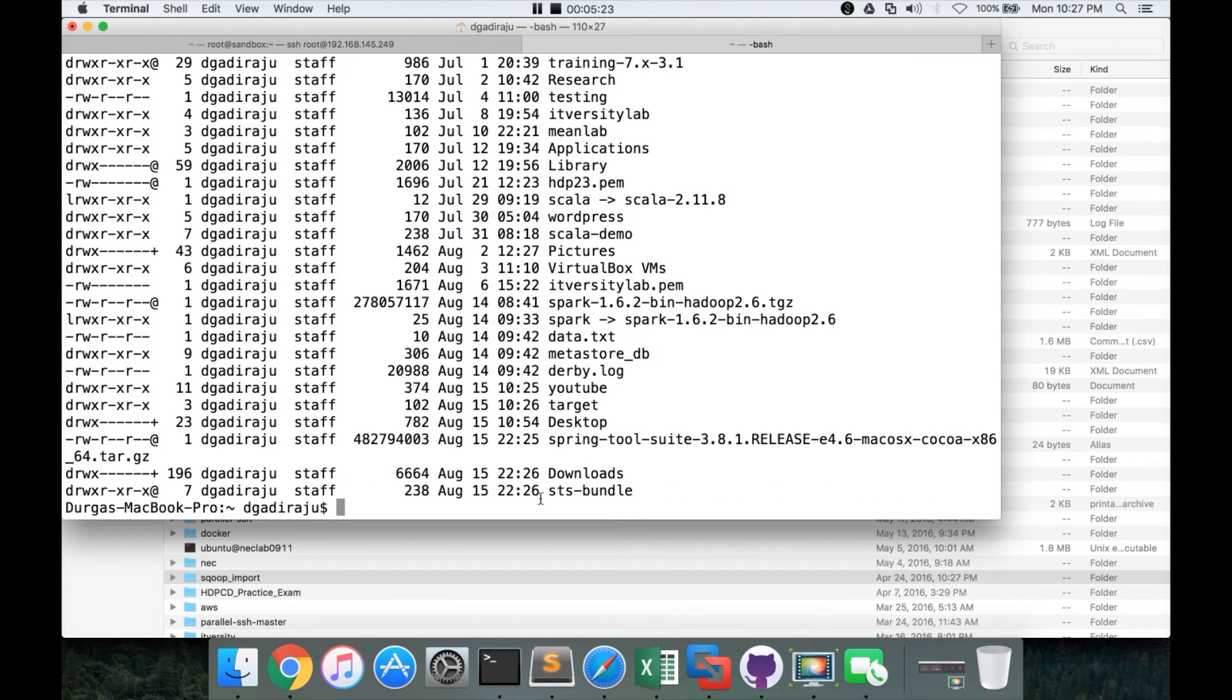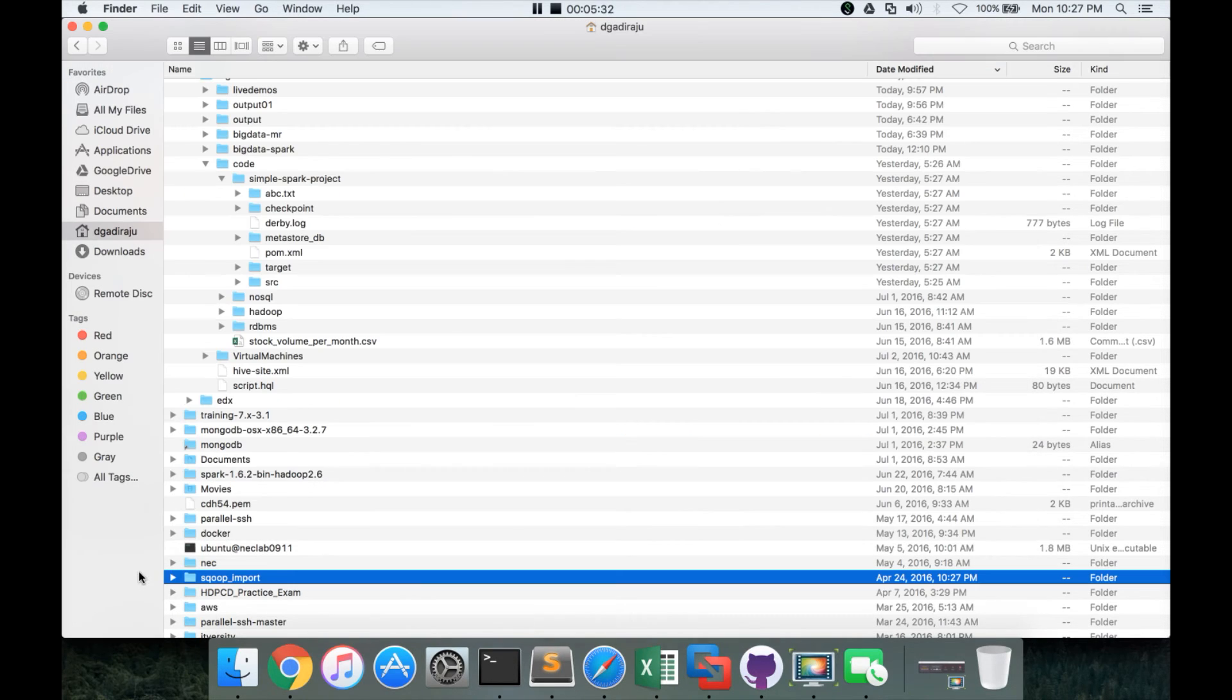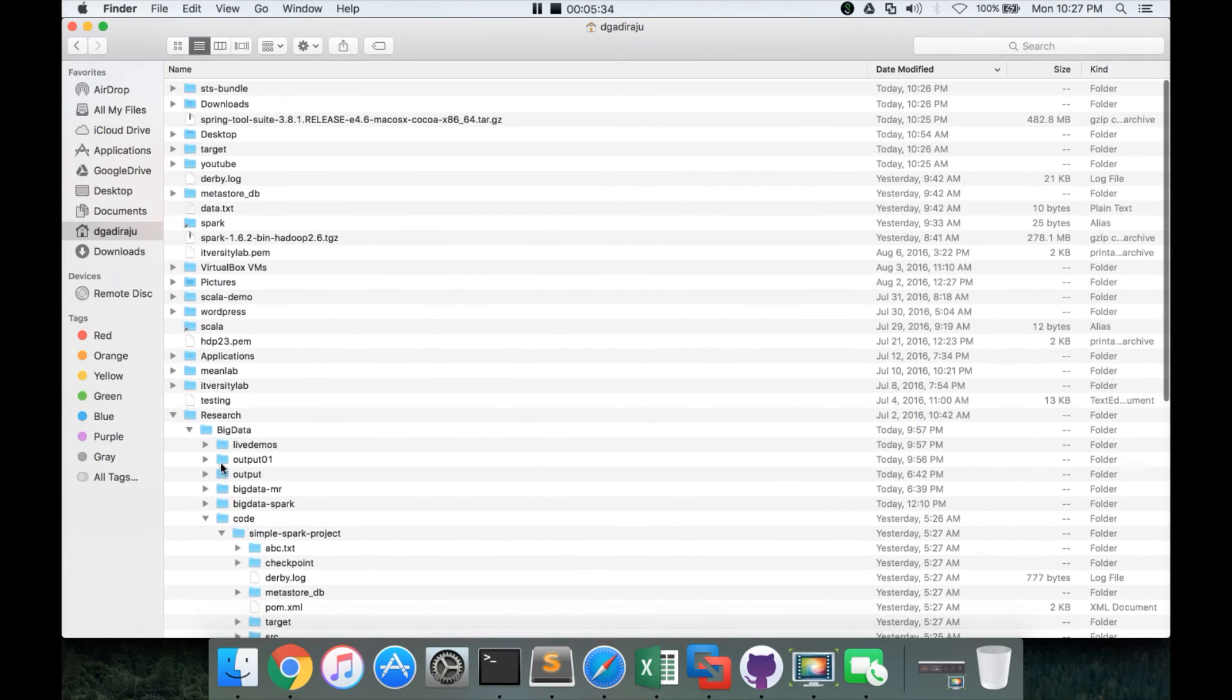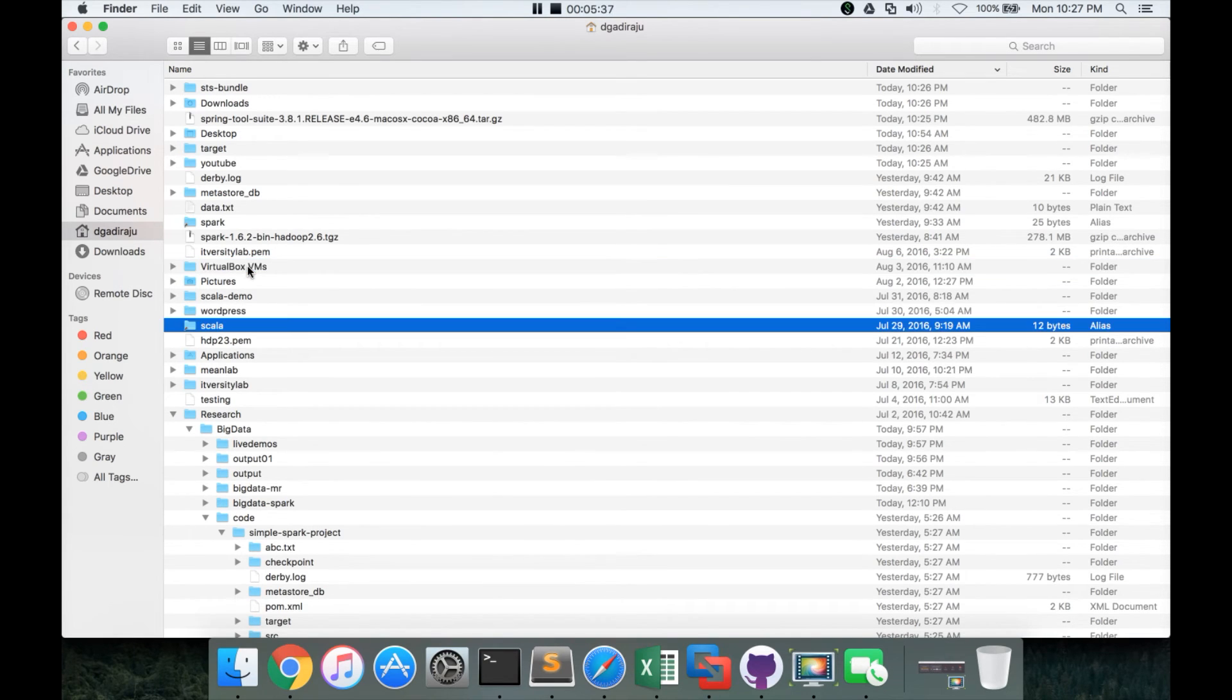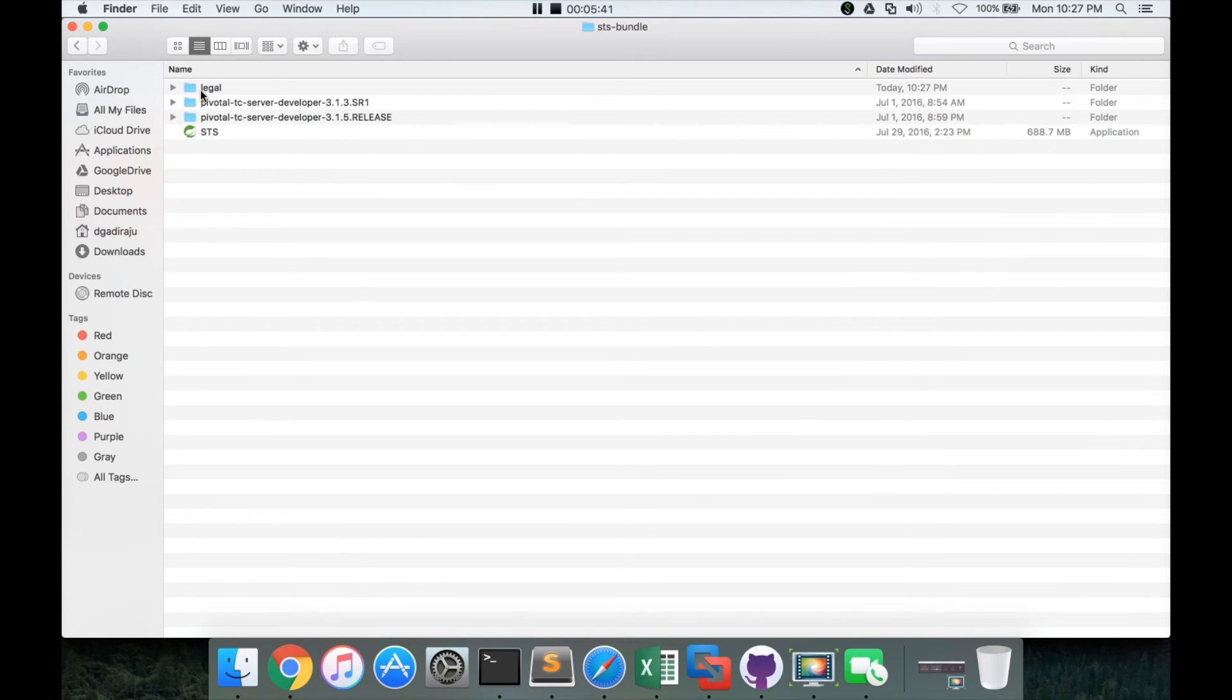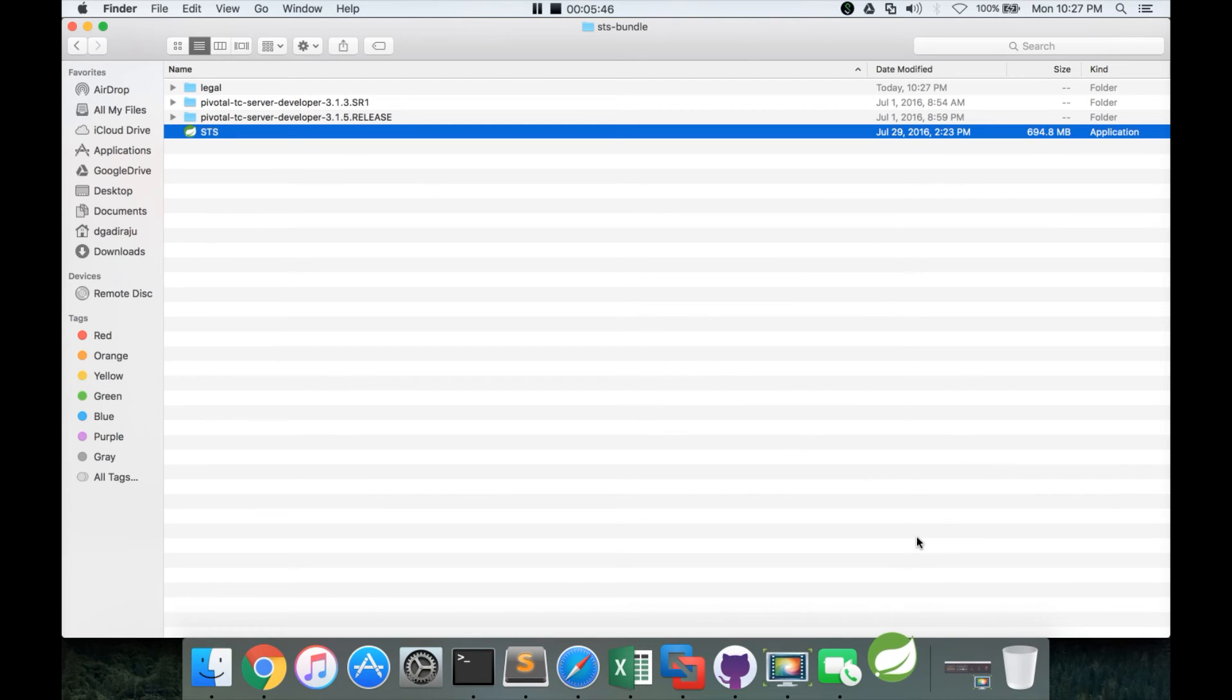It has created a directory called sts-bundle. So this is the one which will have the sts or spring tool suite. So we can now go to sts-bundle here. And double click on it. And you can see the sts file here. You can double click on it.